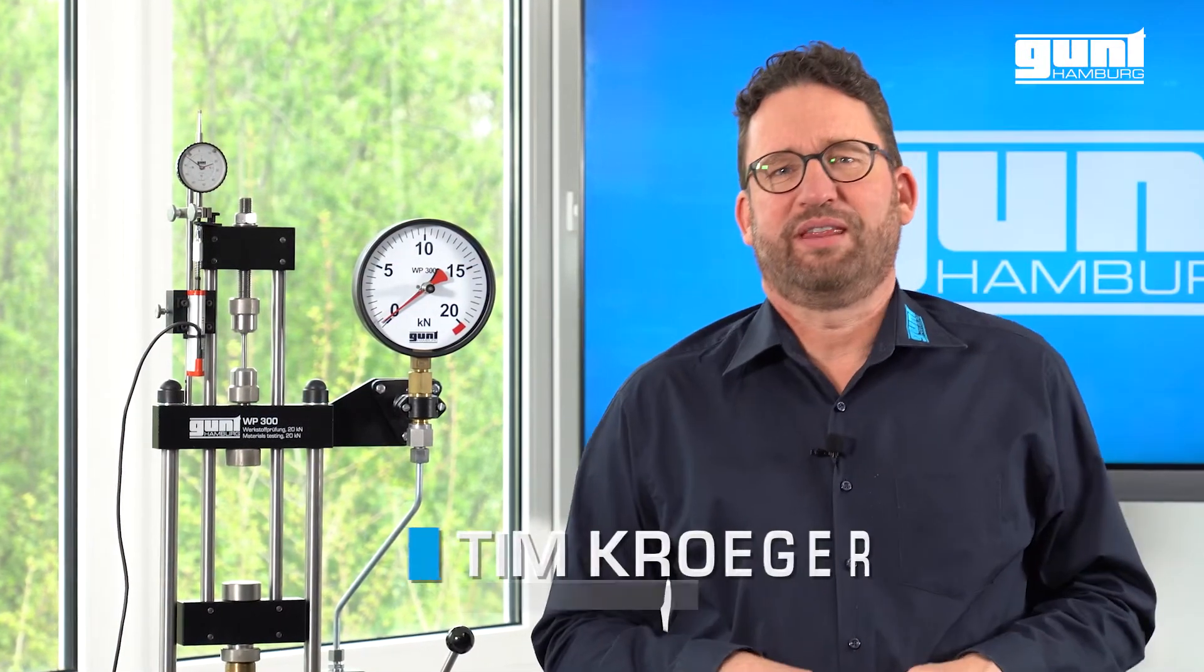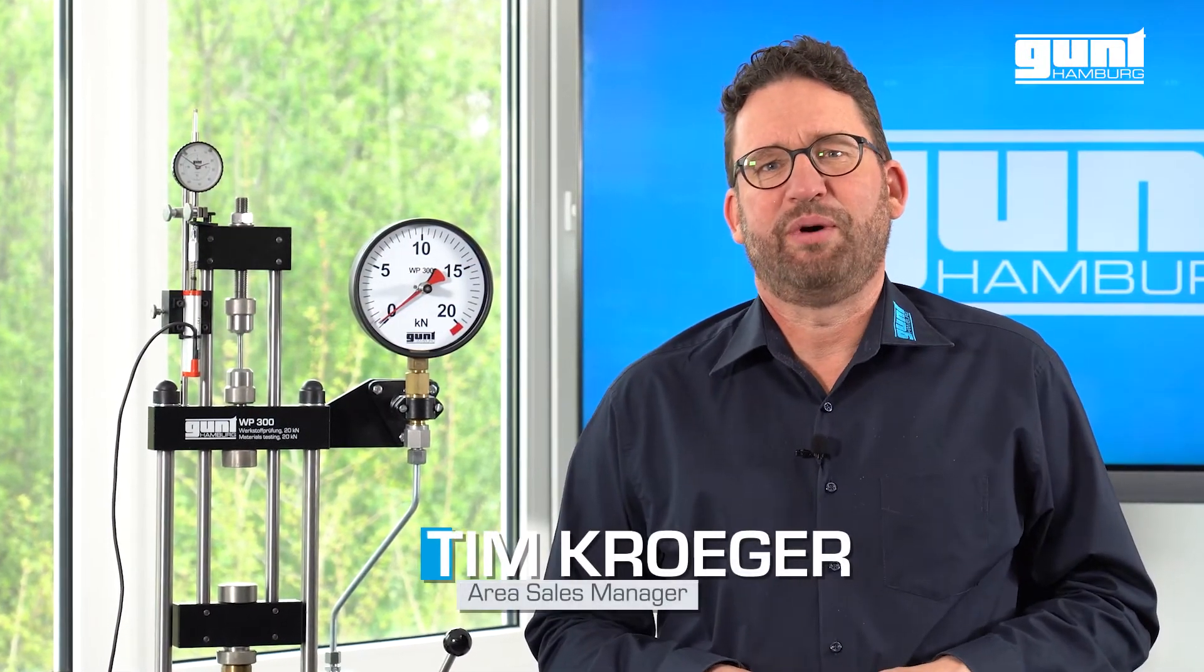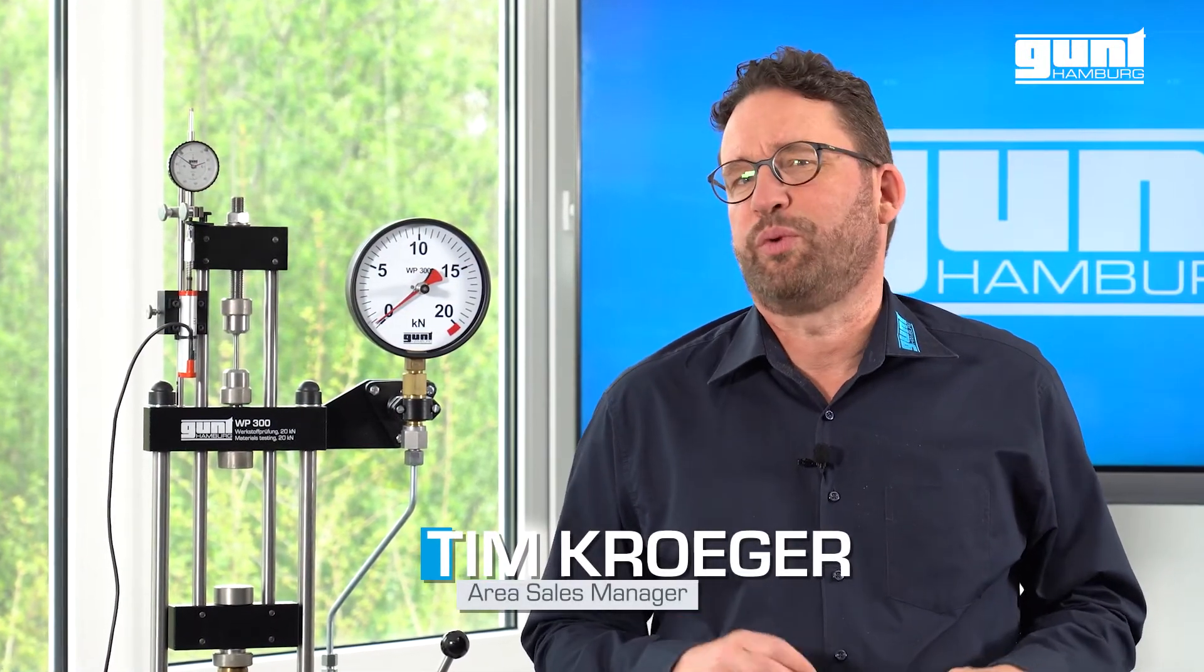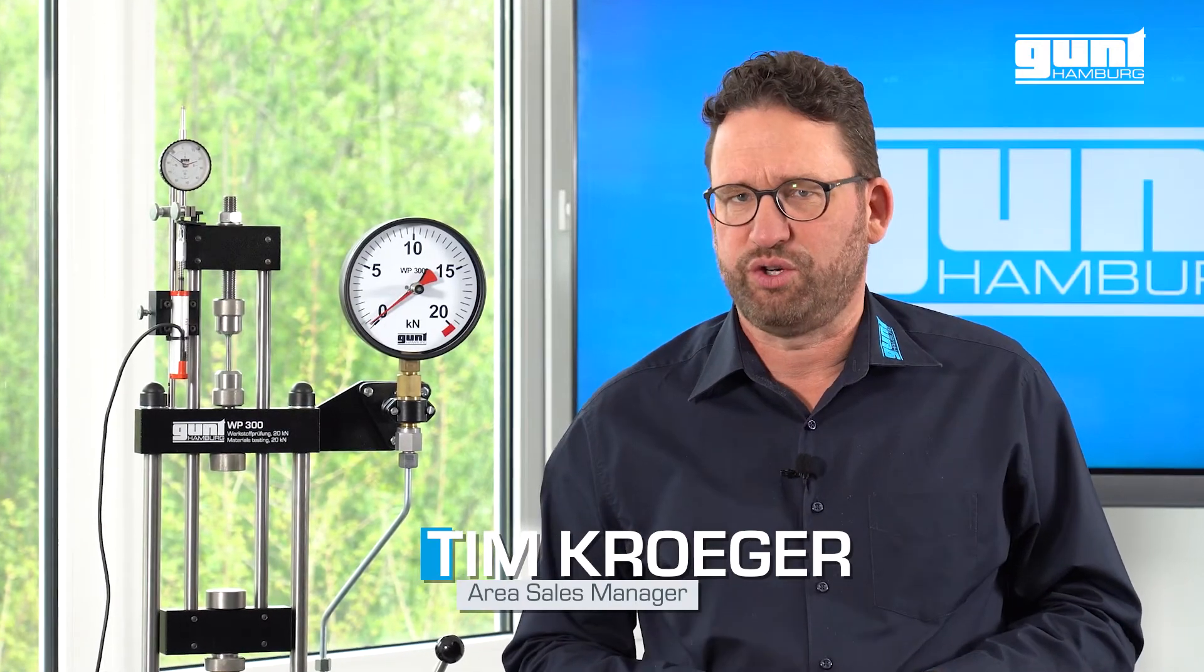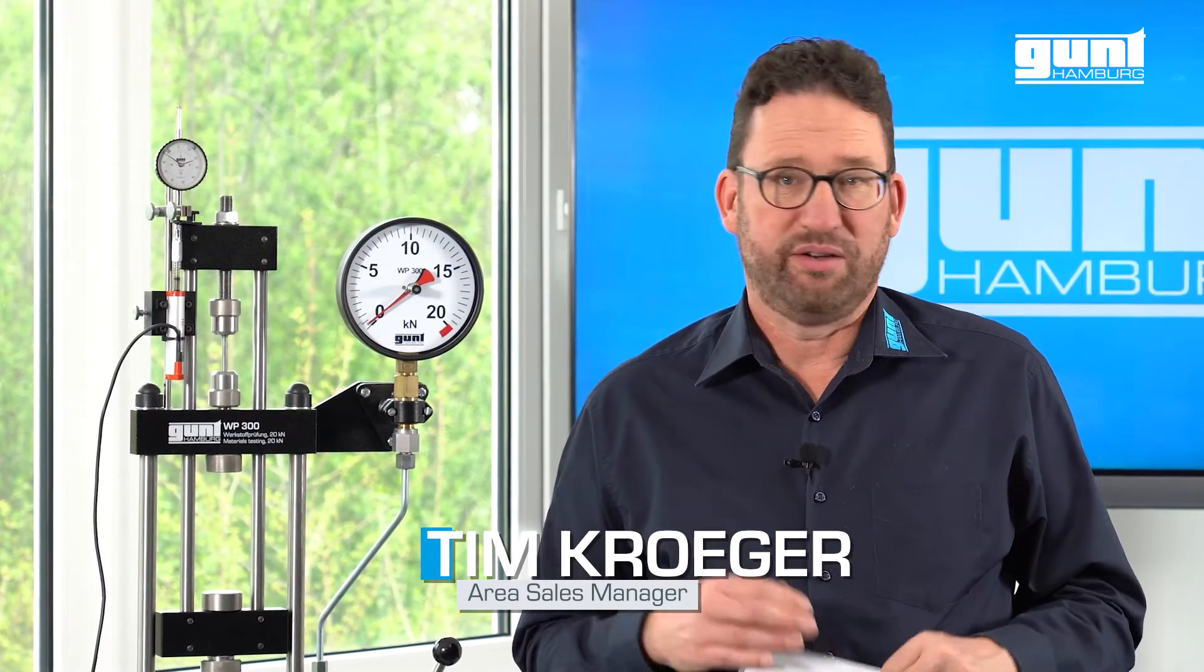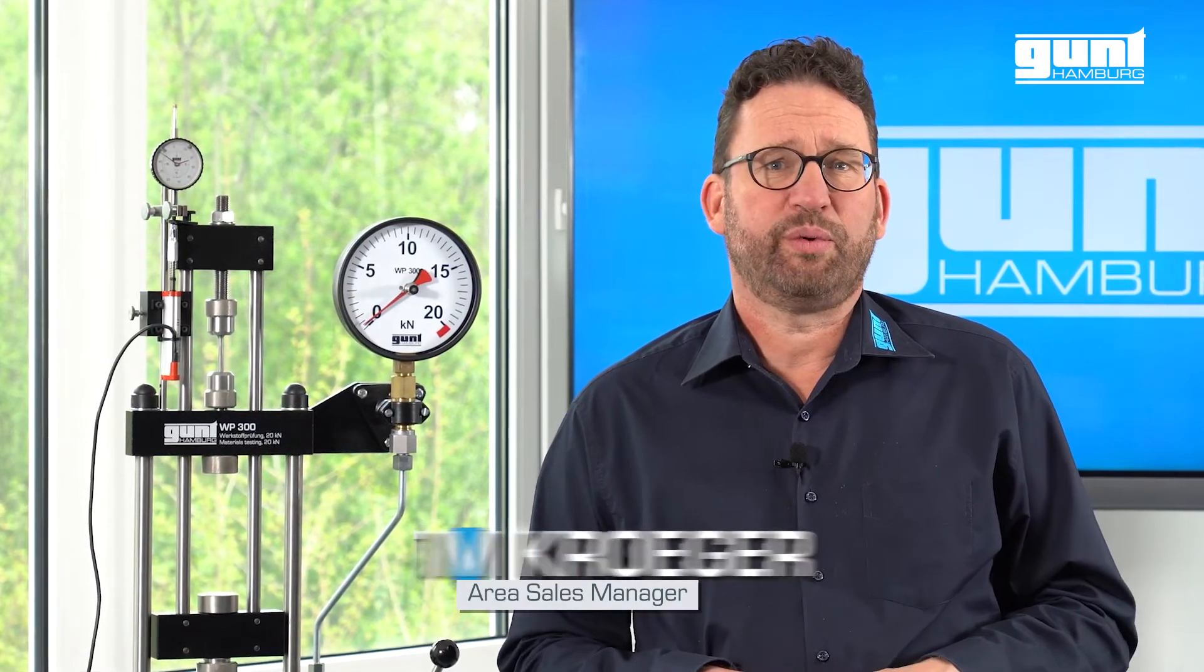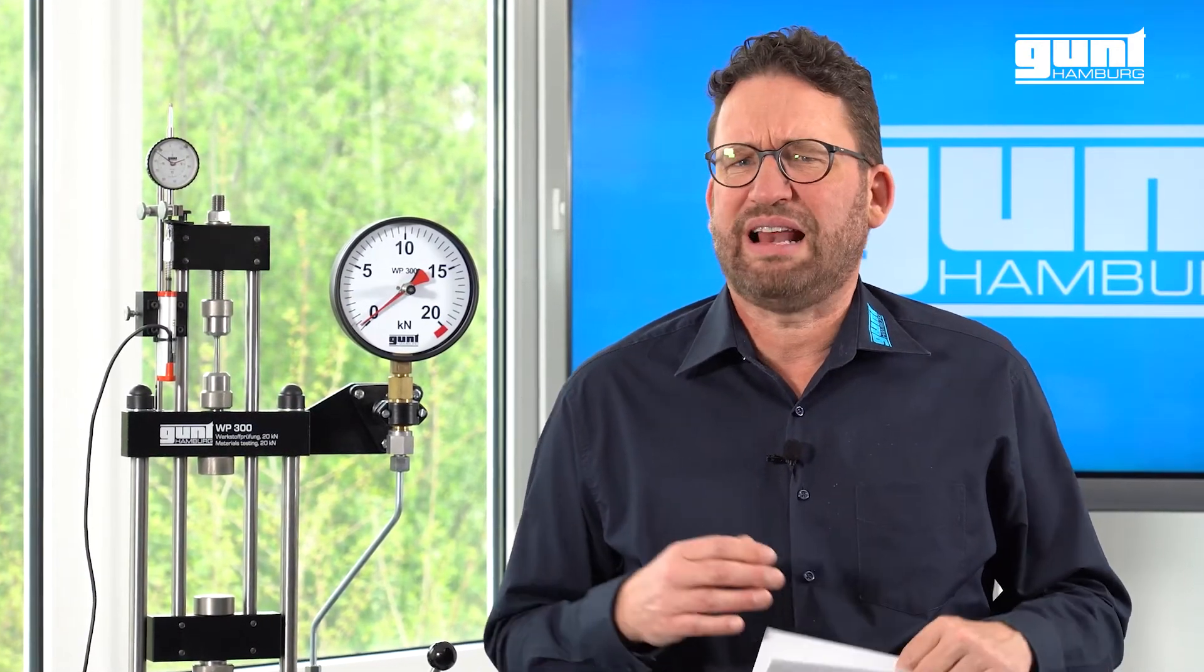Hello and welcome to another video about Gunt equipment for engineering education. In today's video we will show you one of the classics within our product program.